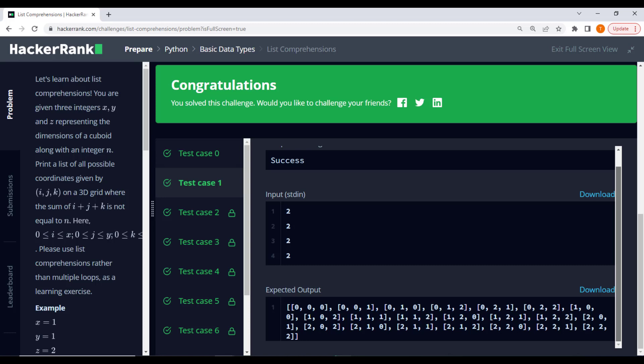Congratulations! You've successfully learned how to use list comprehensions to solve a problem involving 3D coordinates on a grid. List comprehensions are powerful tools that allow us to write concise and efficient code.